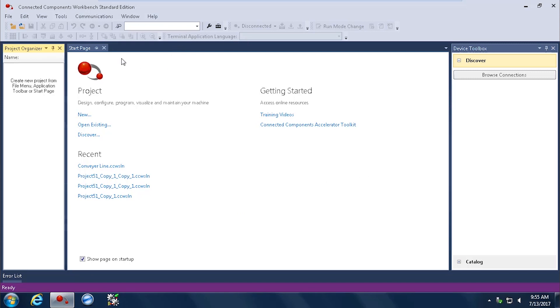In this case, the PowerFlex 525. And here you can see the main screen as you pull up Connected Components Workbench. The first thing we need to do is set up the communications so we have the driver set up.